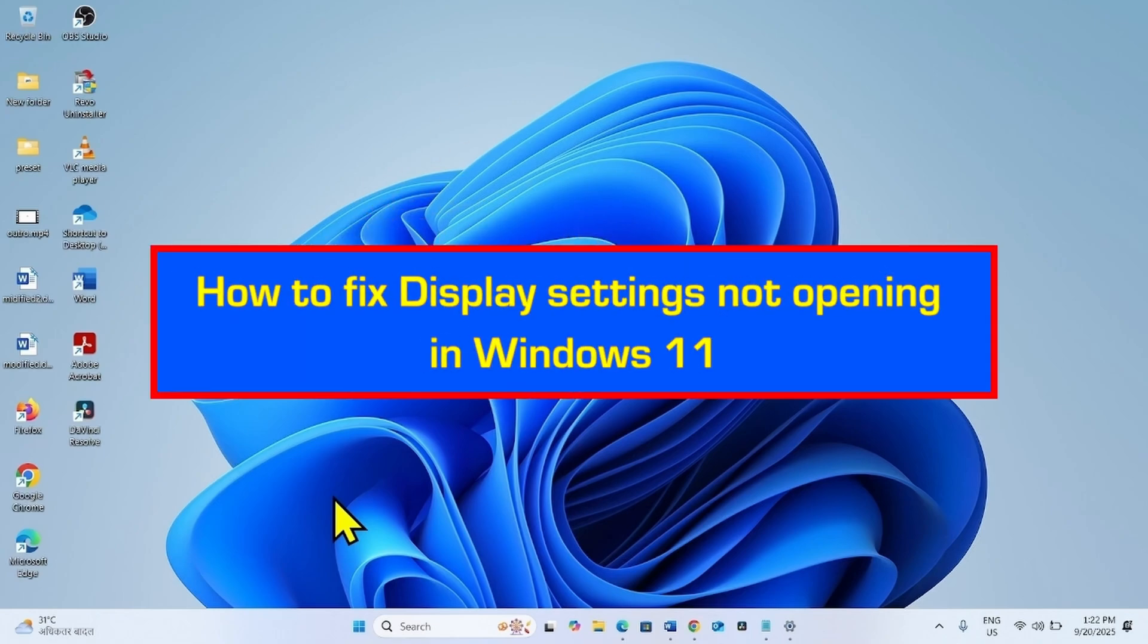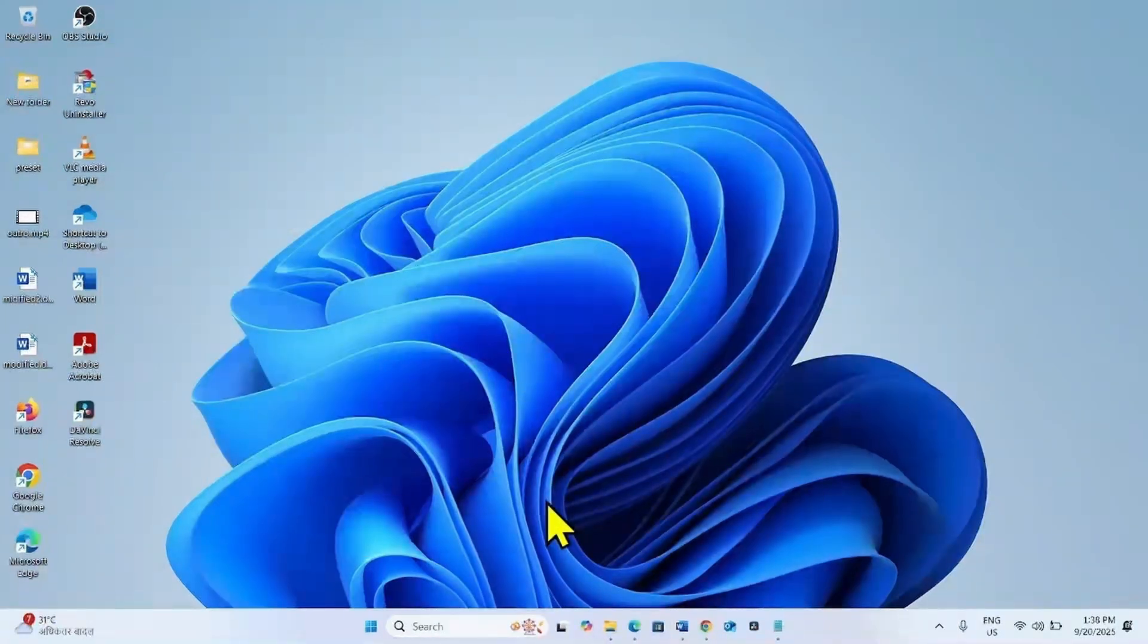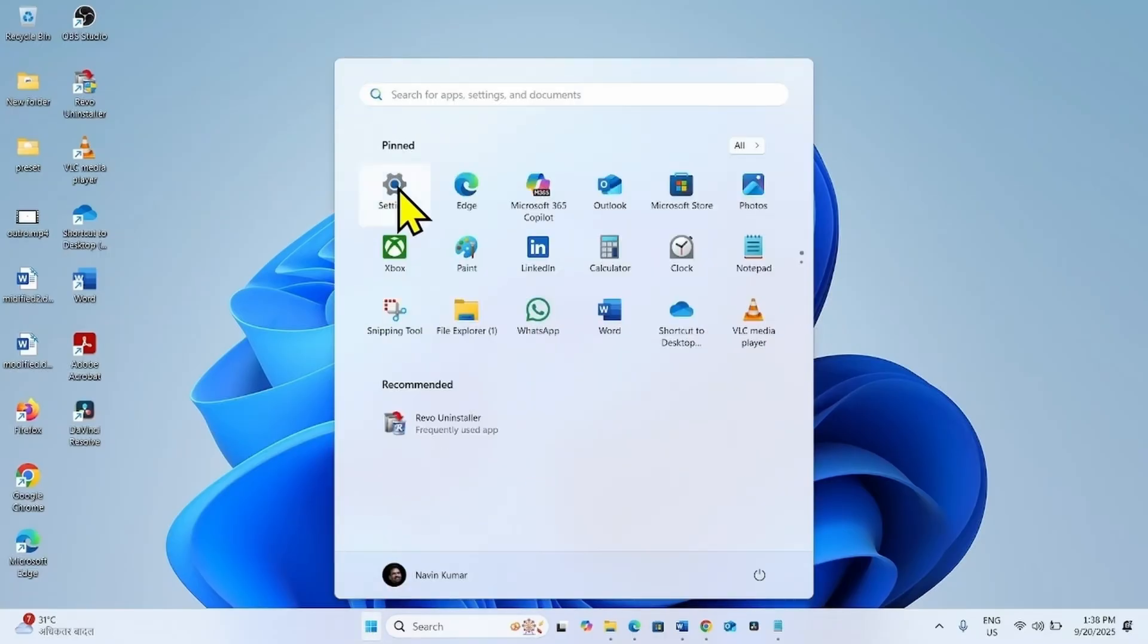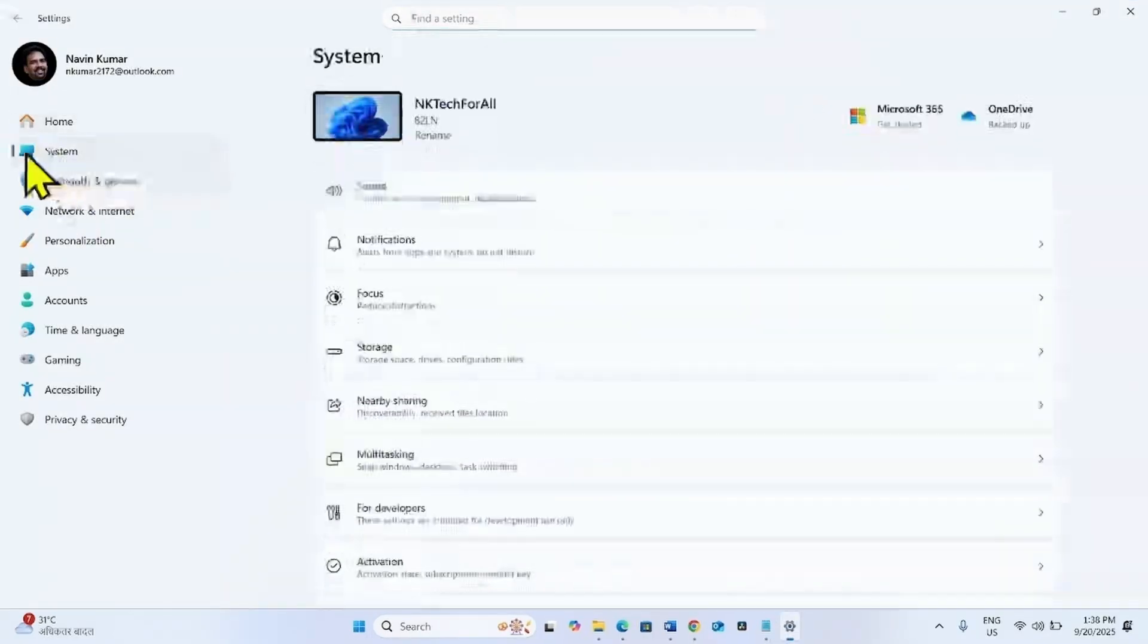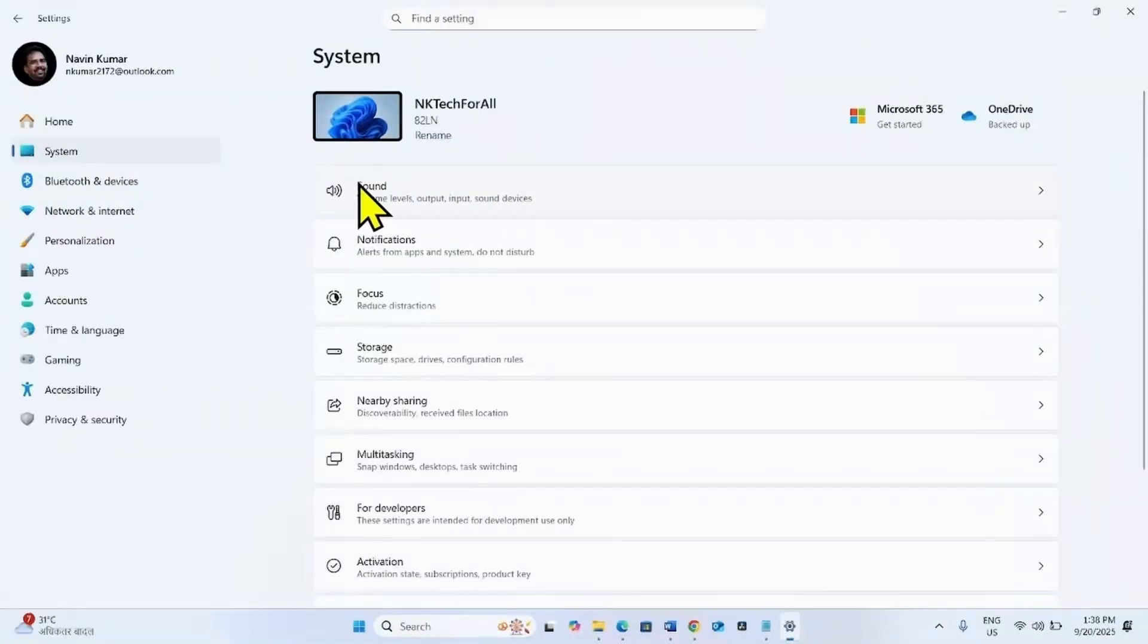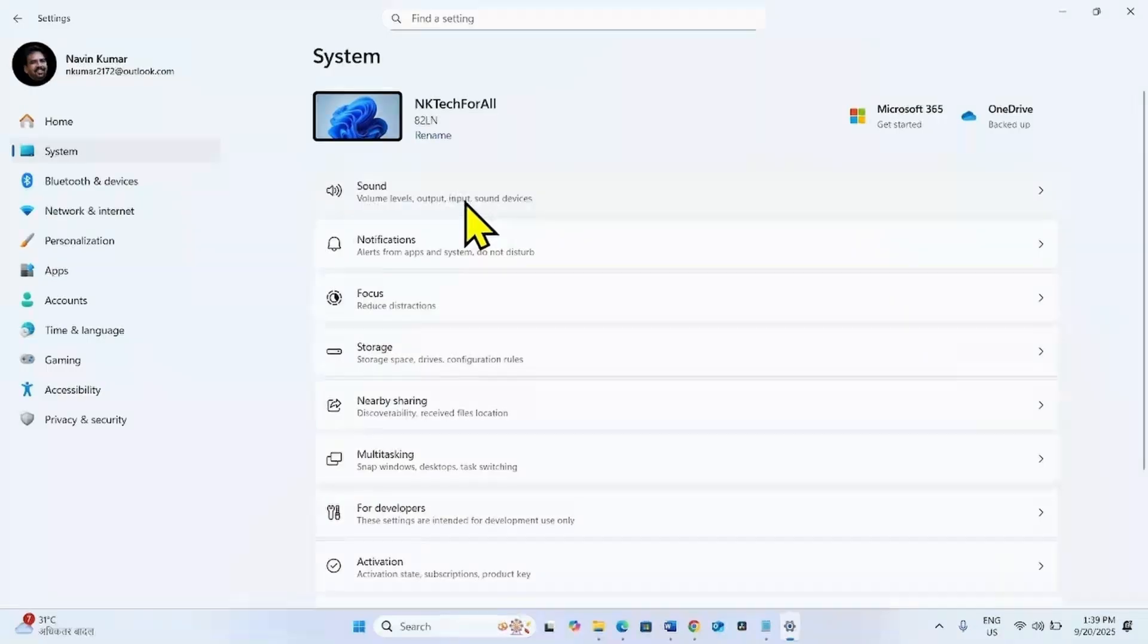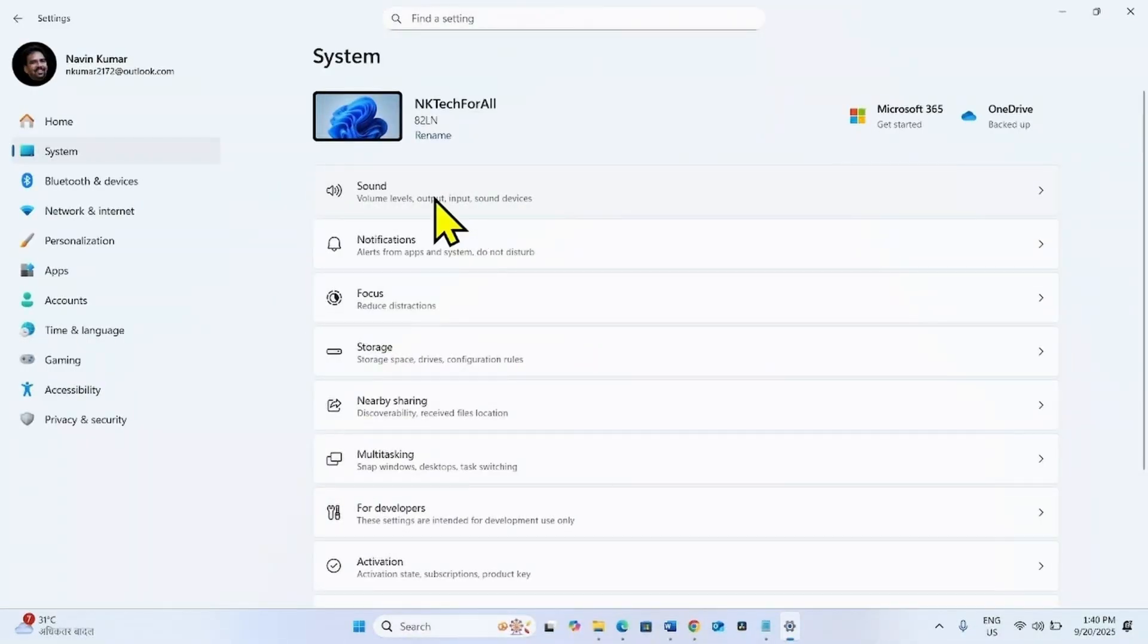How to fix display settings not opening in Windows 11? Hello friends, let me show you. In the system settings, display is missing from here. We will fix the issue using some methods. Follow the steps in the methods carefully to bring back the display option.